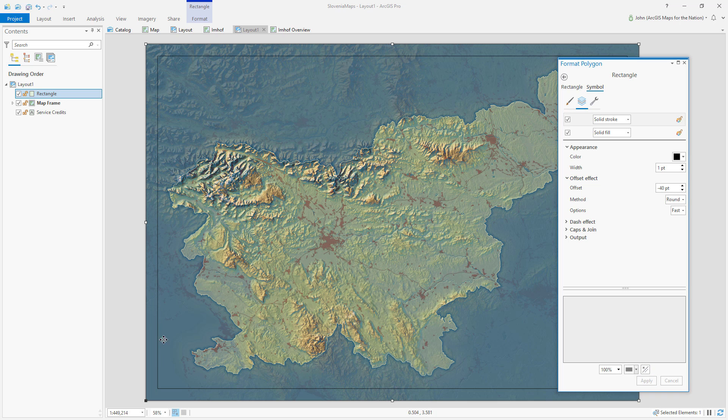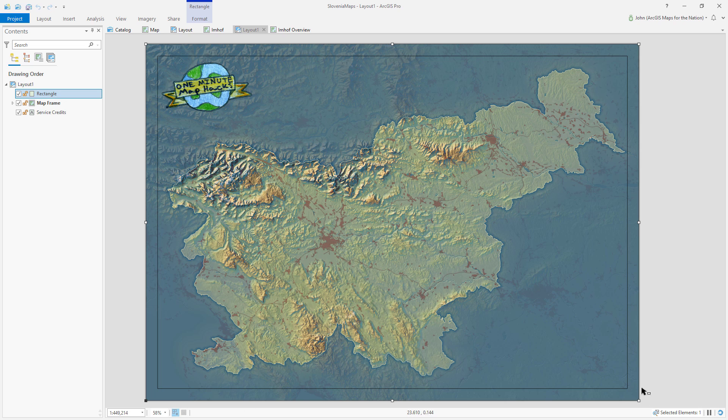See? Now I have a neat line tucked in equally on all sides without having to do any math.